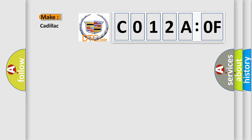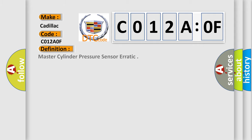So, what does the diagnostic trouble code C012A:0F interpret specifically for Cadillac car manufacturers? The basic definition is: master cylinder pressure sensor erratic.